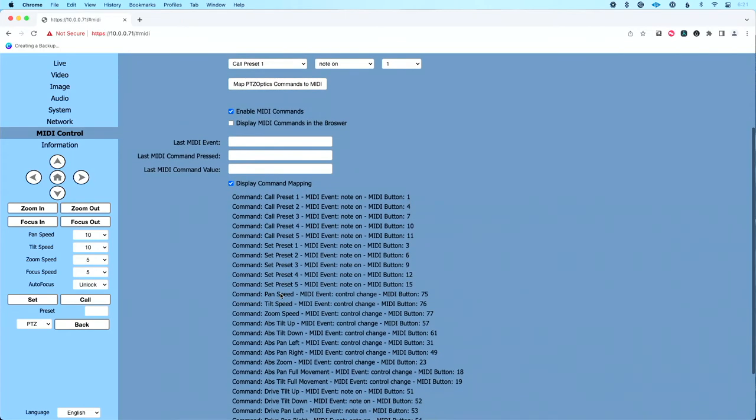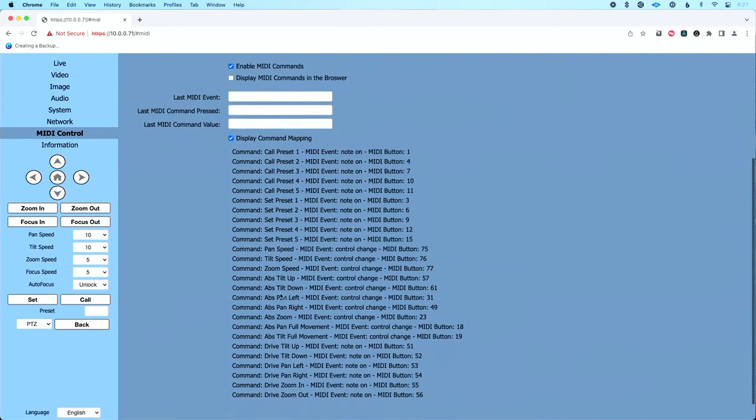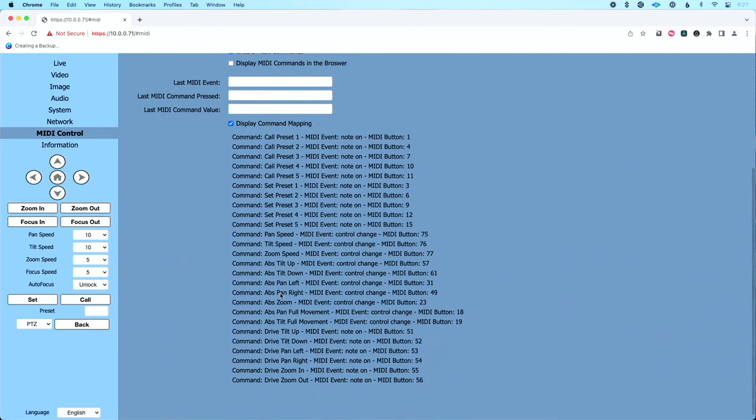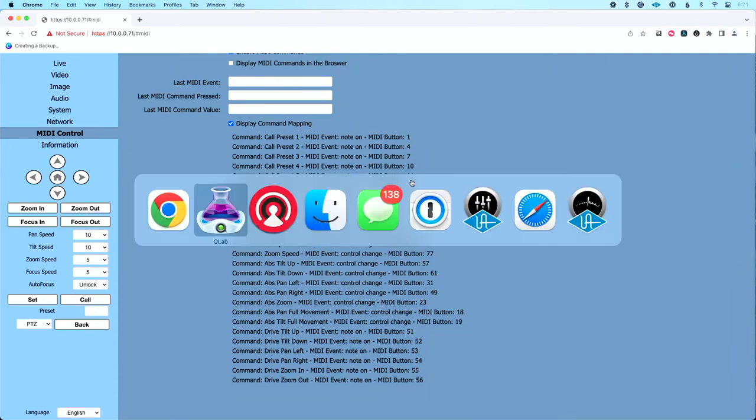And then the second thing is click Display Command Mapping here. This is going to show you the default mapping for all the different commands in control on your PTZOptics camera. So for instance, you can see if I want to recall preset one, I can send a note on message with a MIDI note value of one. If I want to go to preset five, then I'll send a MIDI note on message with a value of 11.